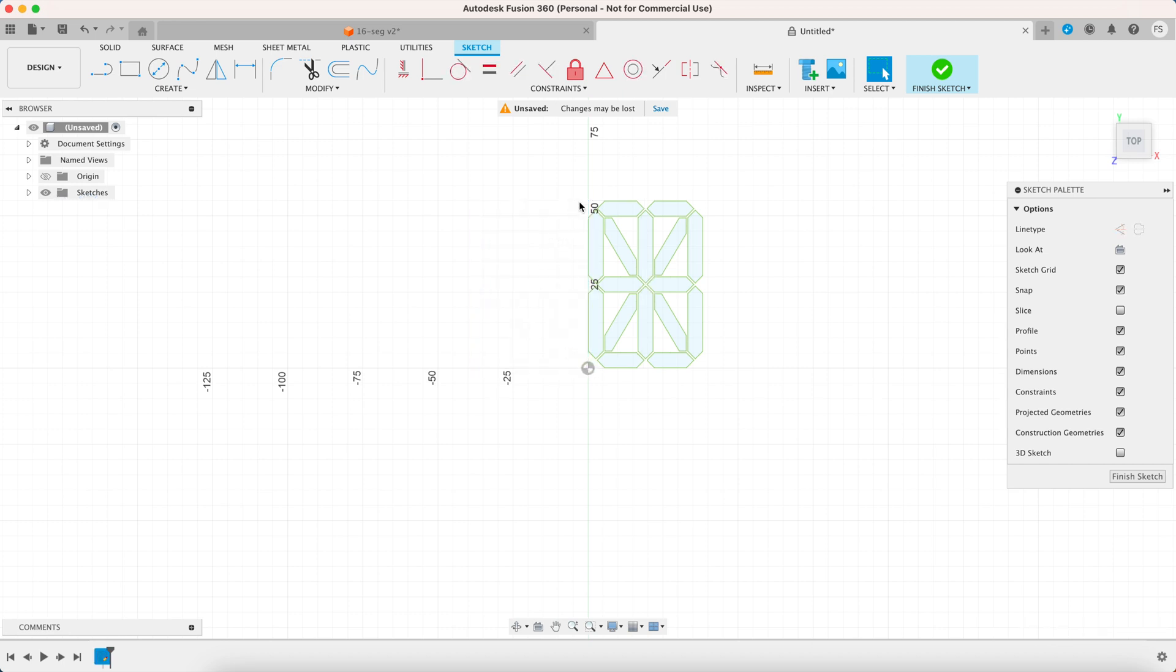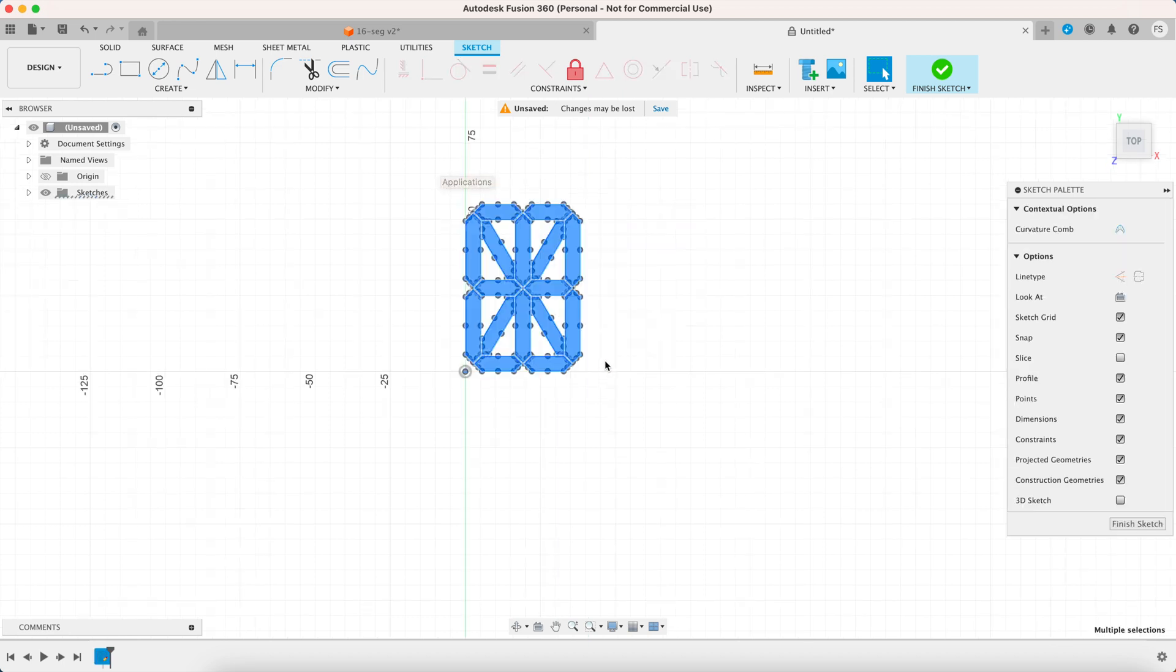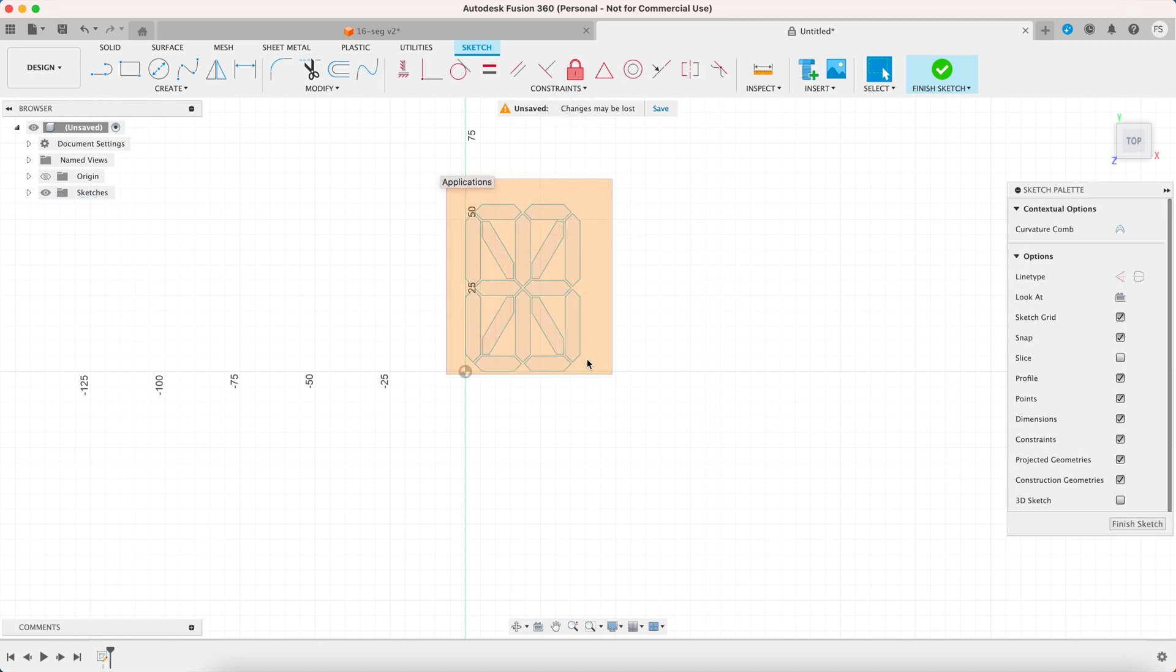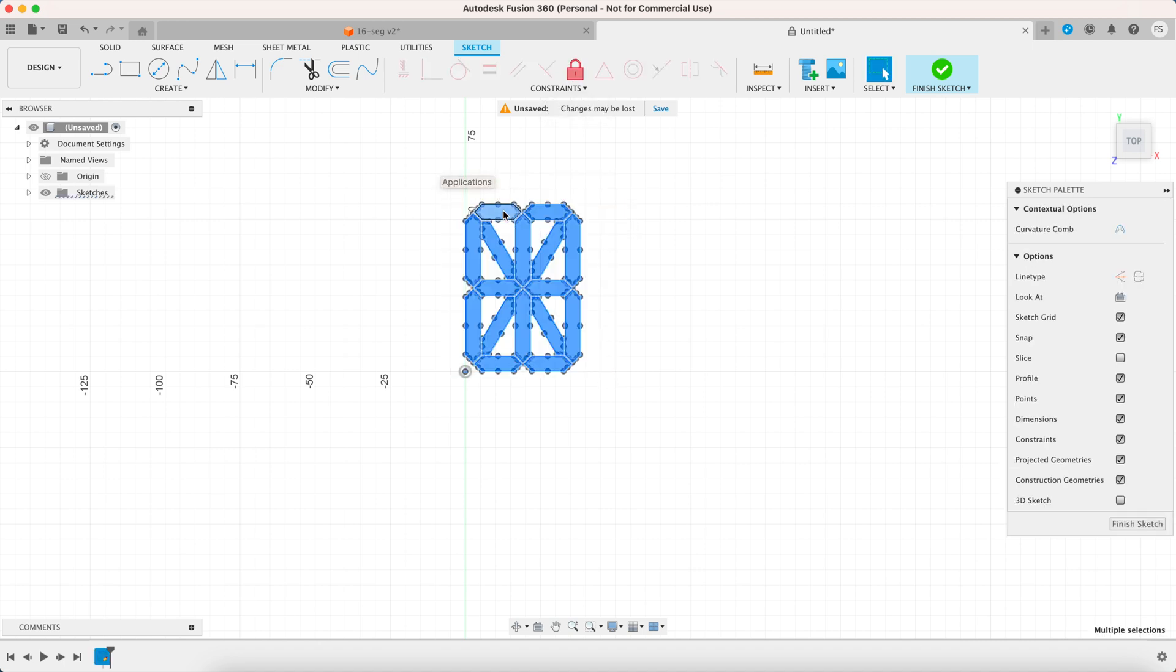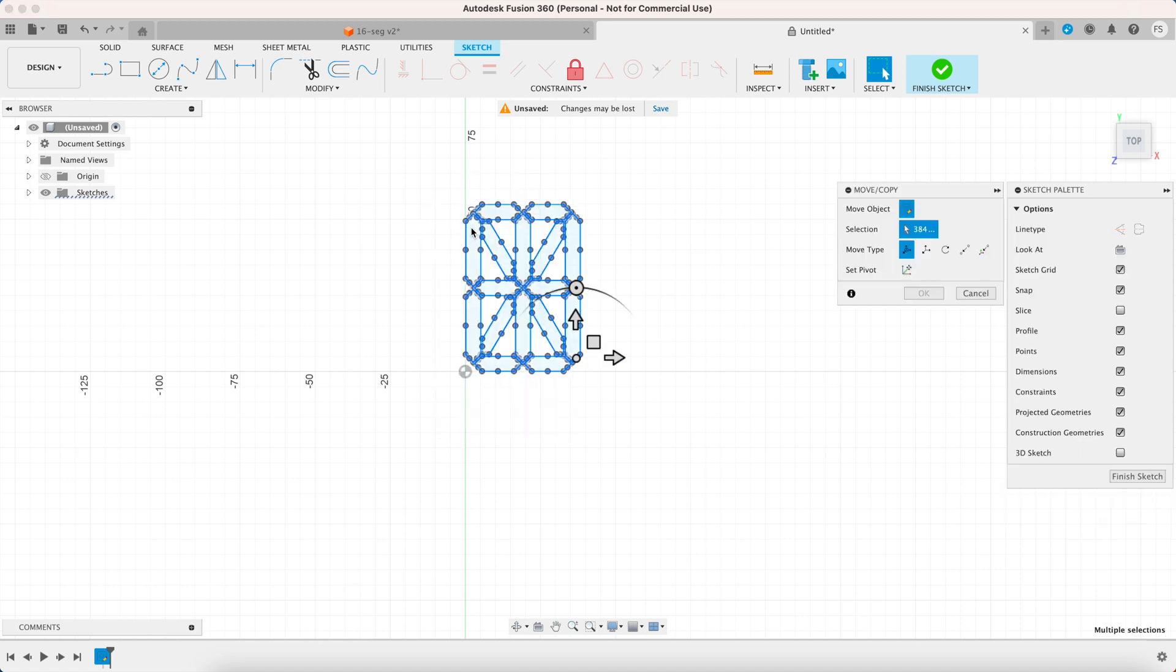Now you want to select everything and remove the constraint by clicking this lock icon. That will make the green lines blue and make it easier to work with.